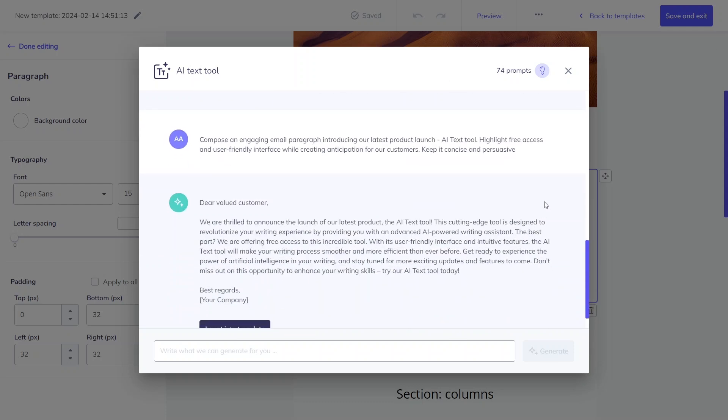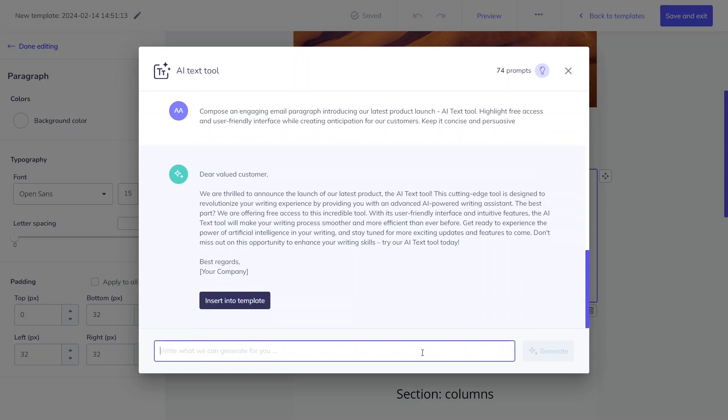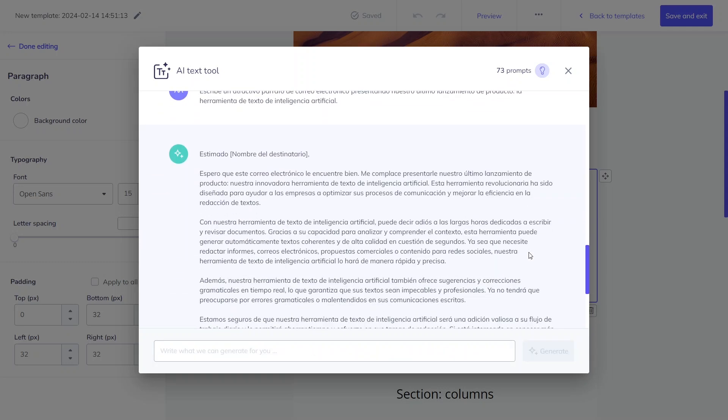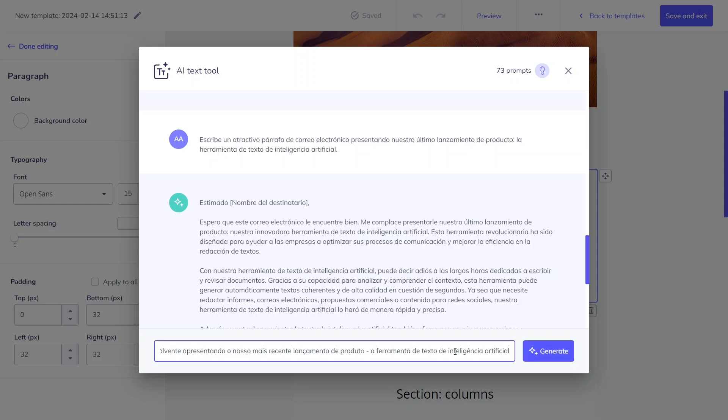Available in multiple languages, the tool enables you to employ prompts in your native language when necessary, such as Spanish or Portuguese.